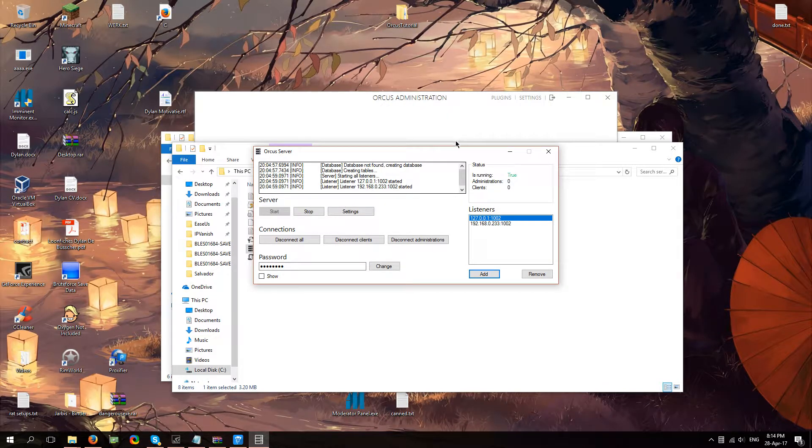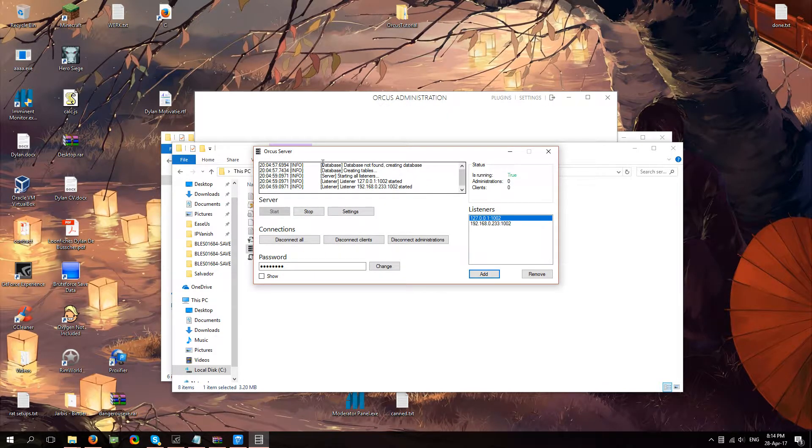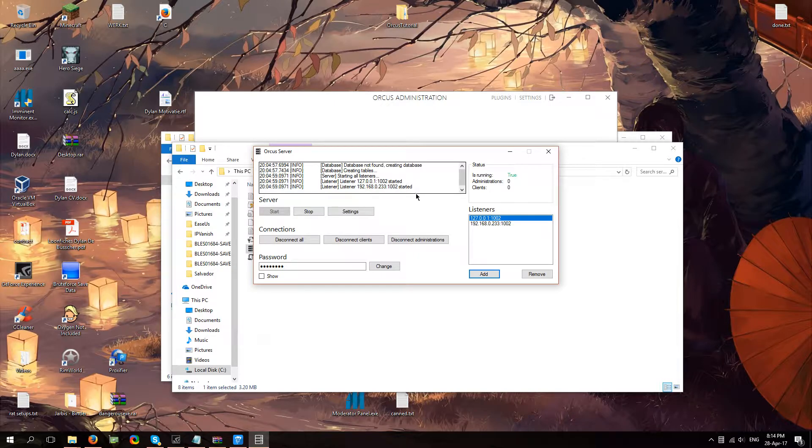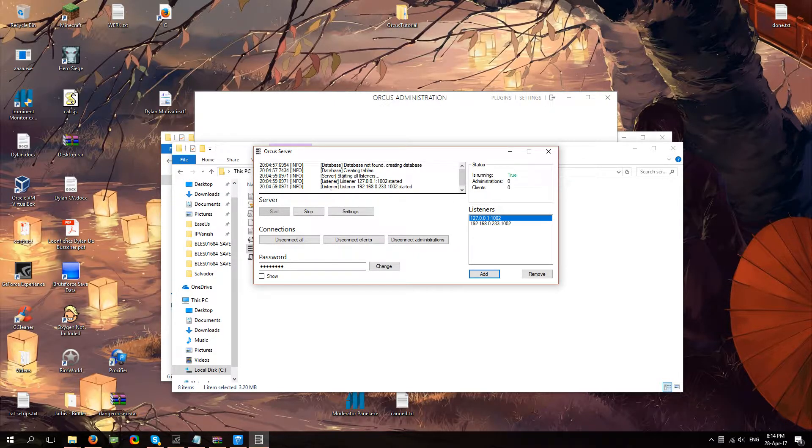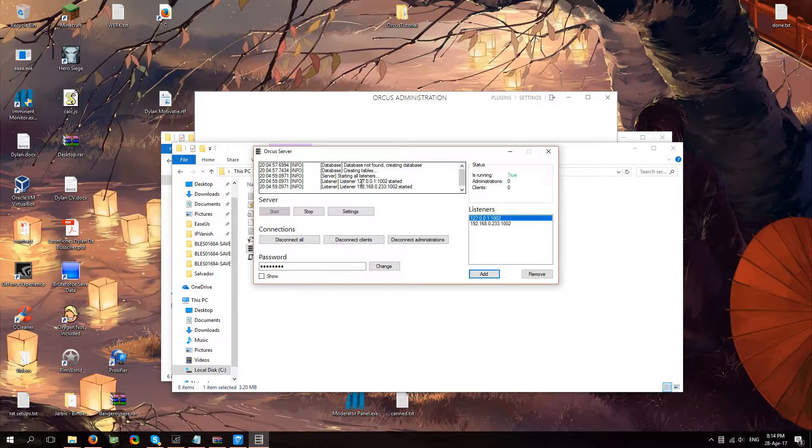Now if you did everything correctly, this is what it should look like for you. You shouldn't see any error messages, it should just say listener started, listener started.